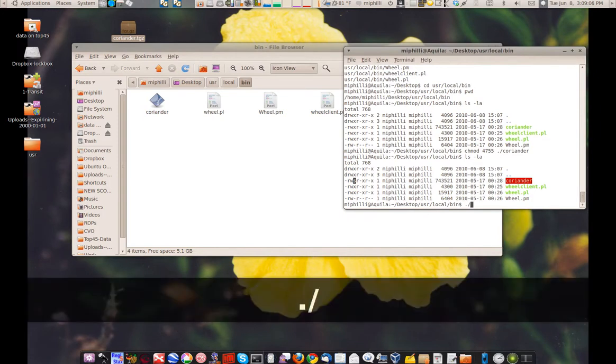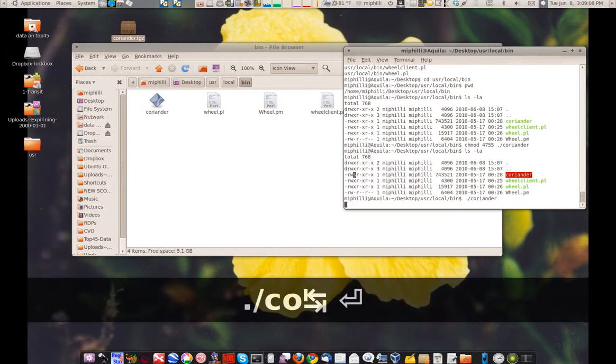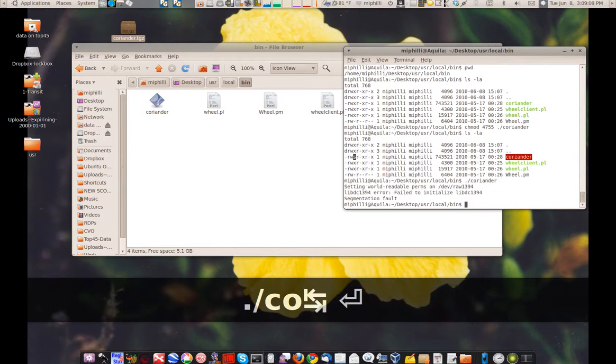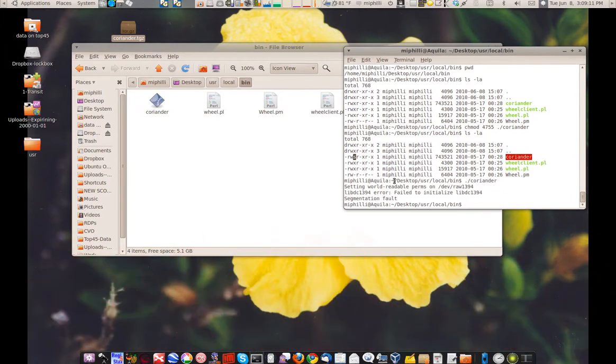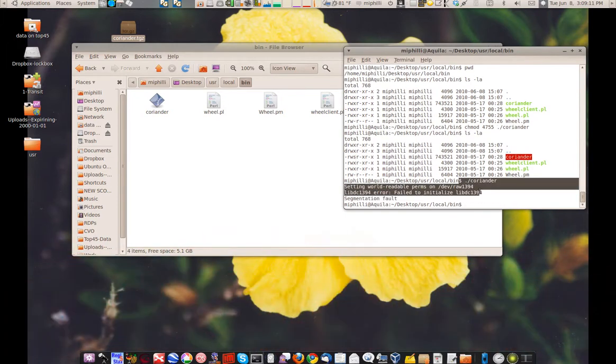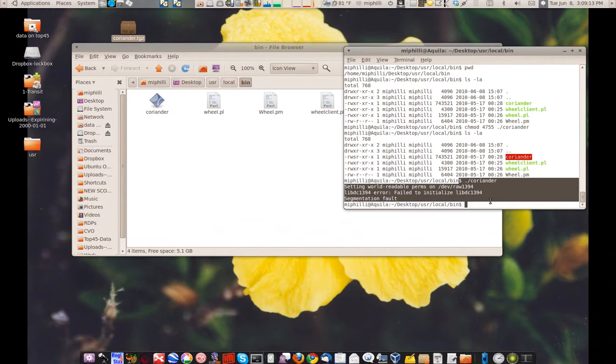So now when we run it, we're going to run it with a dot slash Coriander, and I don't have the camera plugged in. So that's the error it will give, and the next tutorial we will see, with the camera plugged in, how that all works. Thanks.